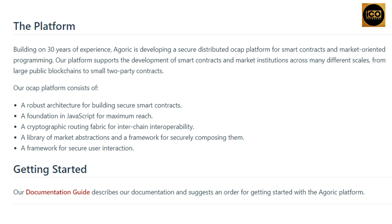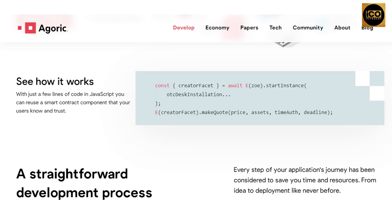There is also a framework for secure user interaction. The Agoric documentation guide describes their documentation and suggests an order for getting started with the Agoric platform. With just a few lines of code in JavaScript, you can reuse a smart contract component that your users already know and trust.